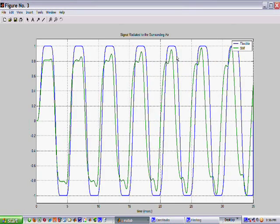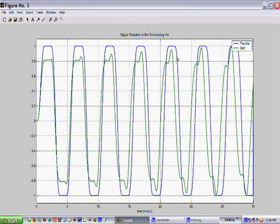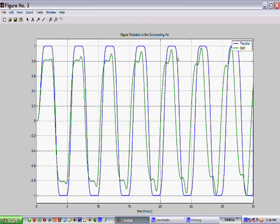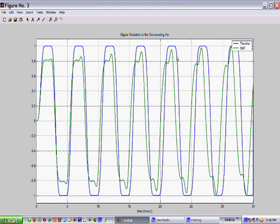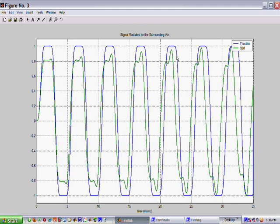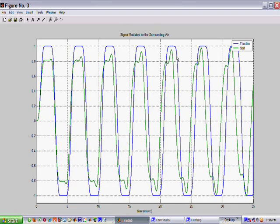Now this graph shows the signal radiated to the surrounding air from the string. At every instant an average is taken over the string generating the data for this graph.